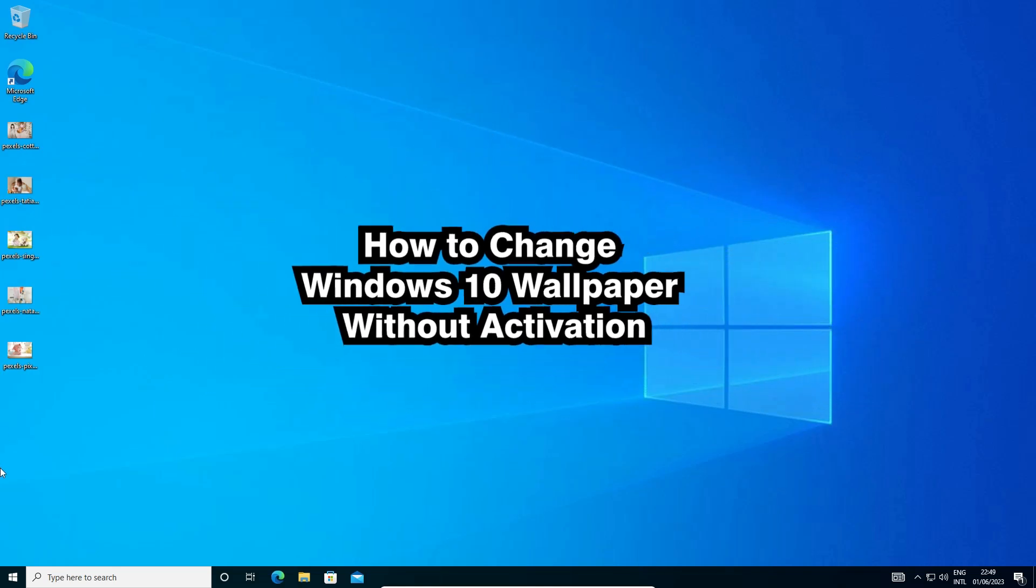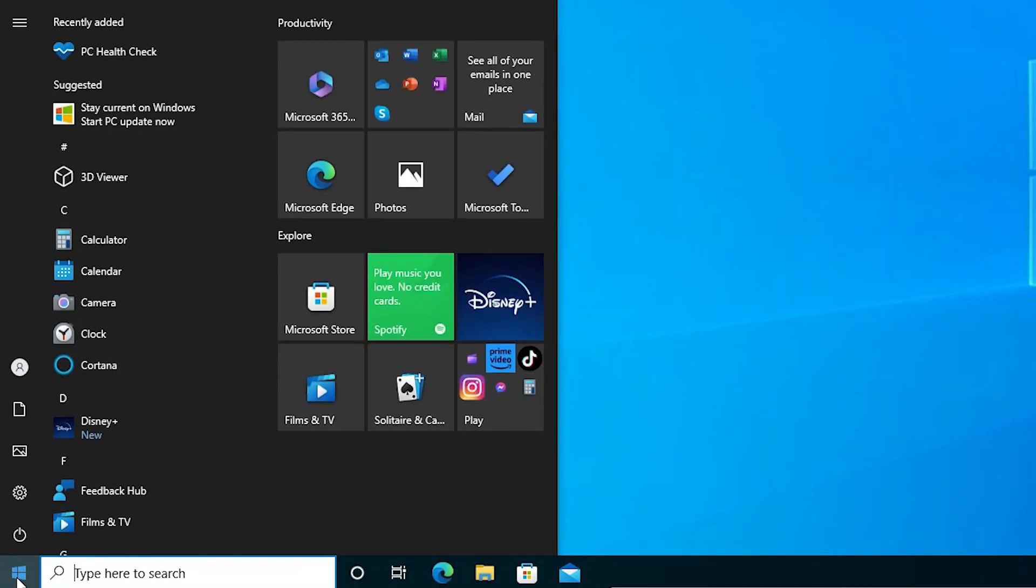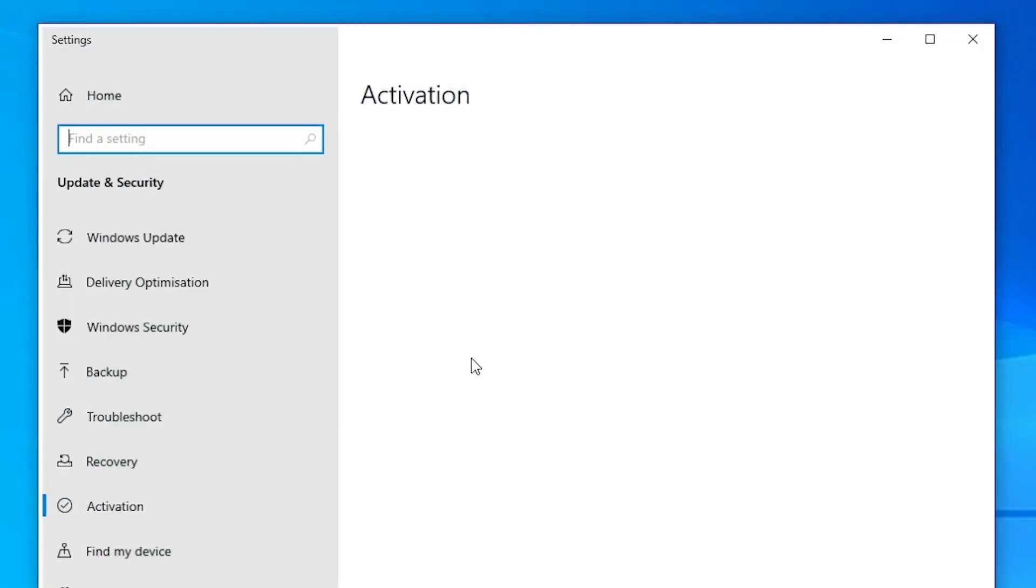It is a very easy and simple process. First, we check our activation status. Go to start and type activation settings, then click on activation settings.